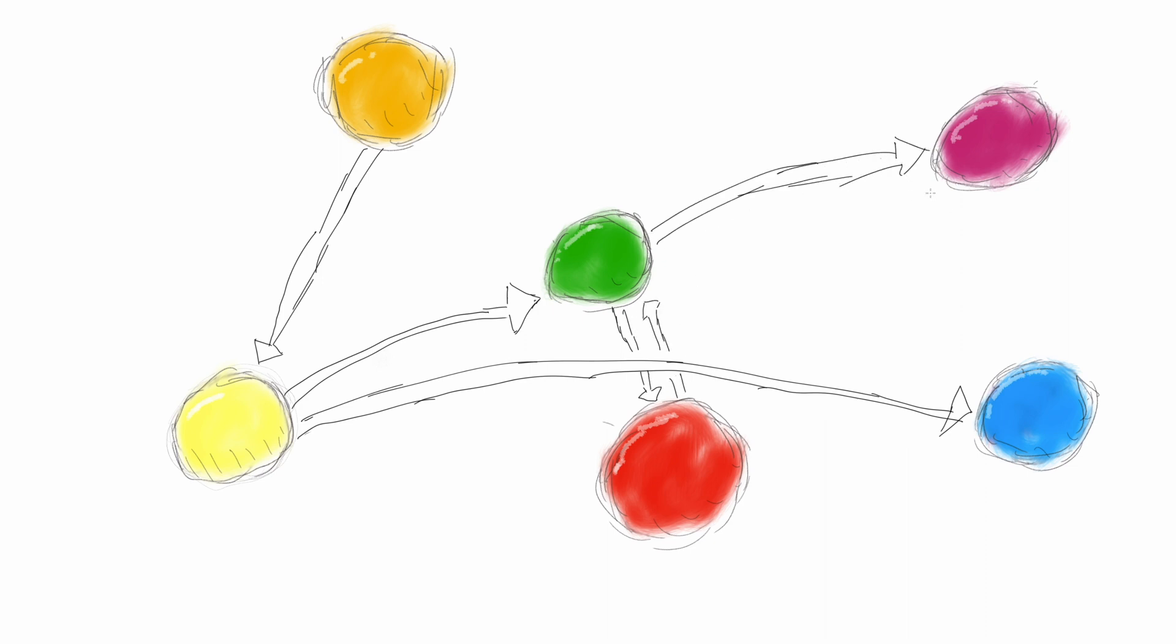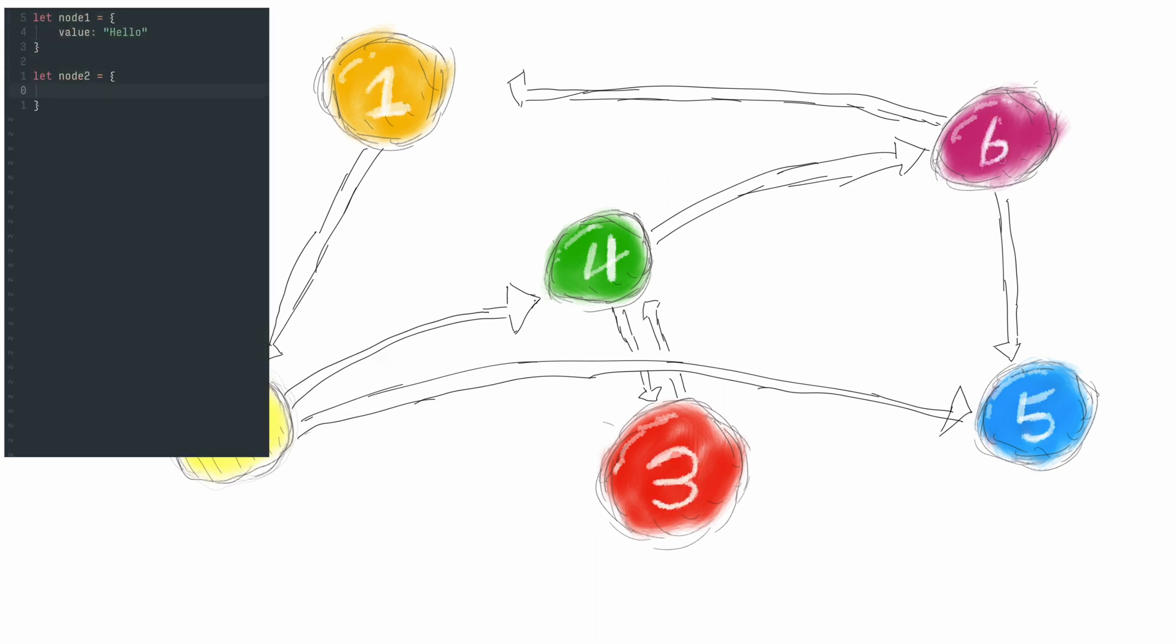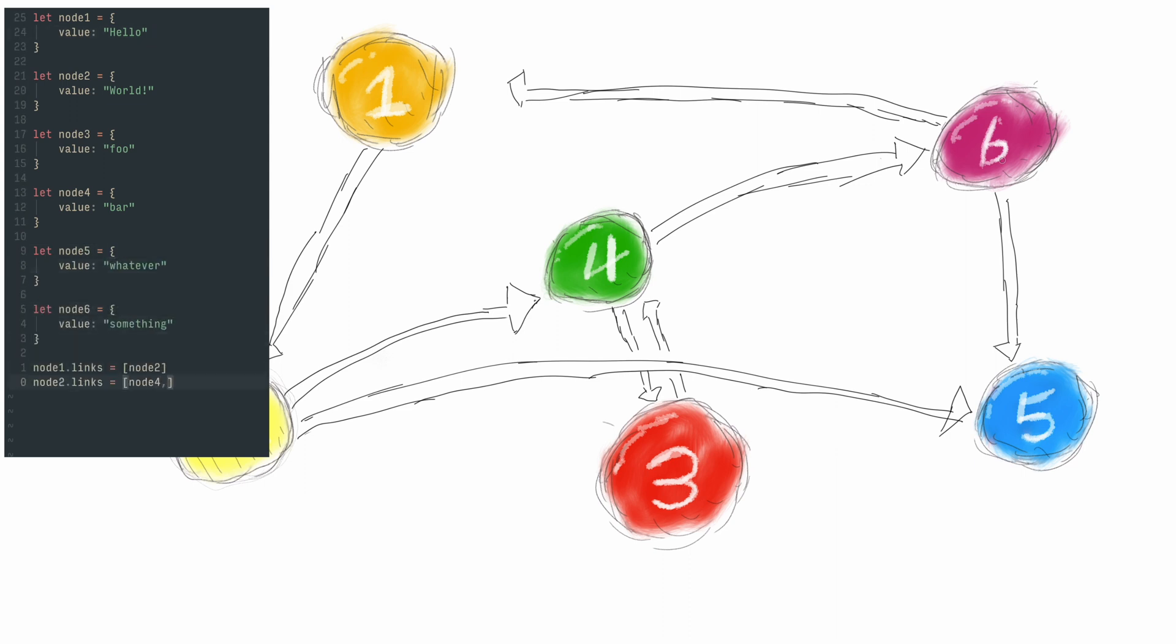Now we have a bunch of circles and lines on the screen, but putting it into code is actually quite straightforward. Let's label the nodes as 1, 2, 3, and so on, and then you can just create the nodes as objects. All we need is to add another property to the objects telling us which other objects it's connected to.